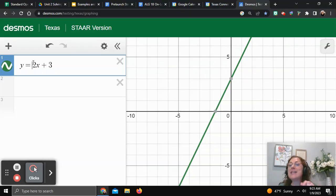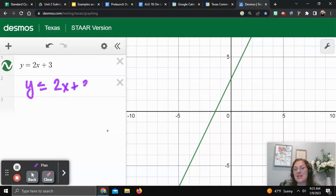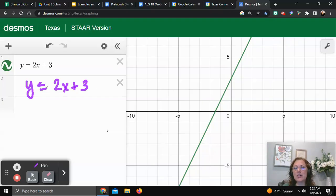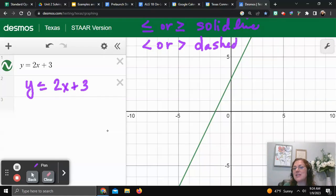Once we have it graphed we can deal with the less than or equal to part. What I want you to do is erase that less than or equal to and just put an equal sign — that'll force Desmos to graph it. Now, if I want to graph y is less than or equal to 2x plus 3, I need to decide if I'm going to have a solid or a dashed line. Because of that equal to underneath the inequality, we know it's a solid line. If you have less than or equal to, or greater than or equal to, that's a solid line. If you have less than or greater than, that's a dashed line. In this case we have the right line — it's a solid line.